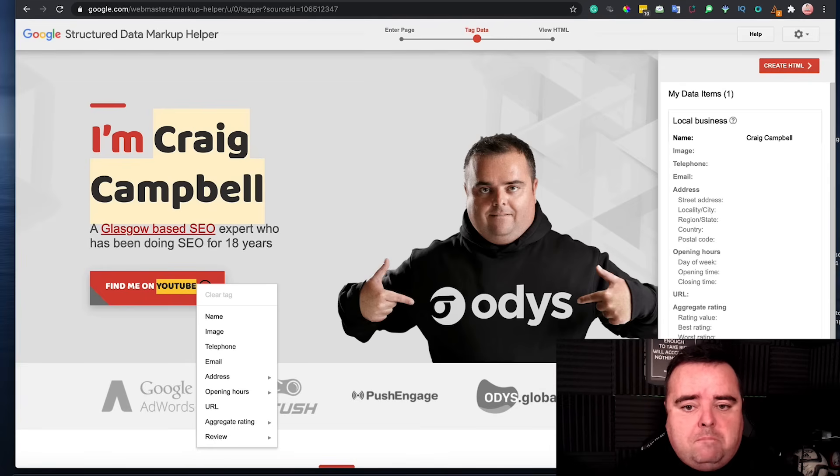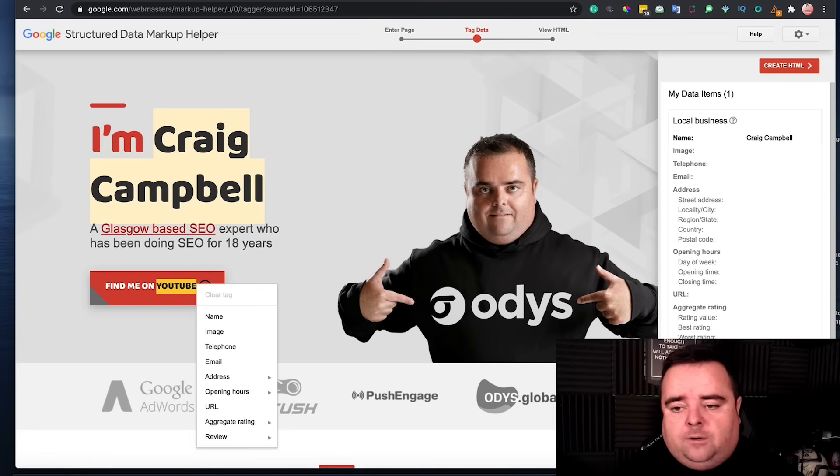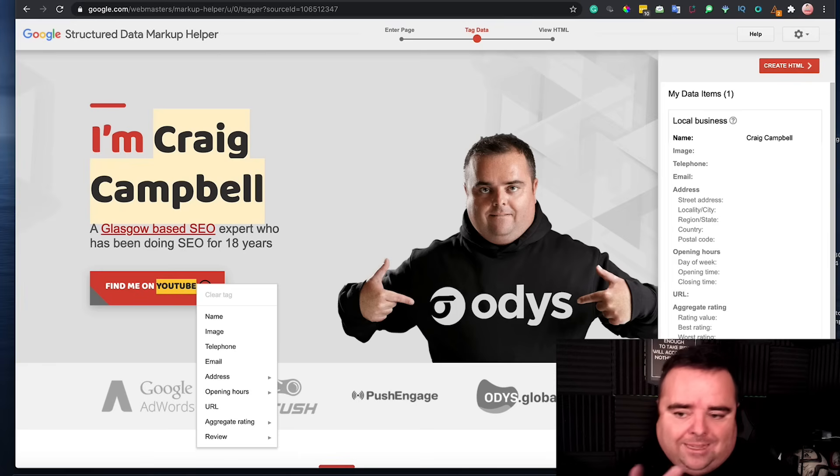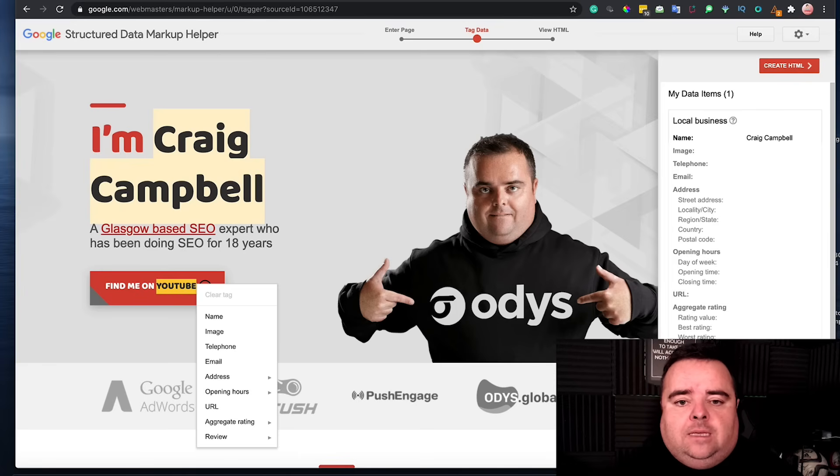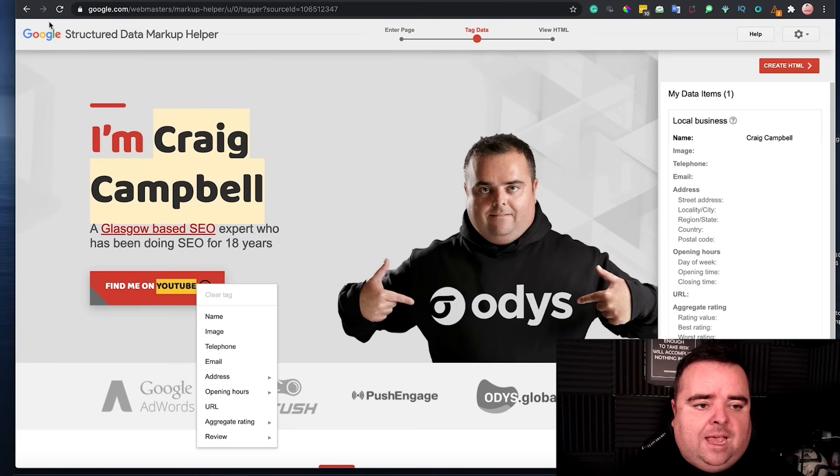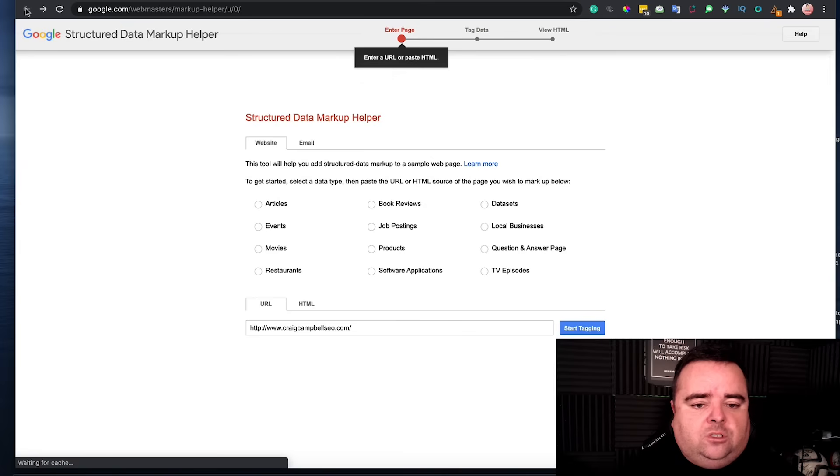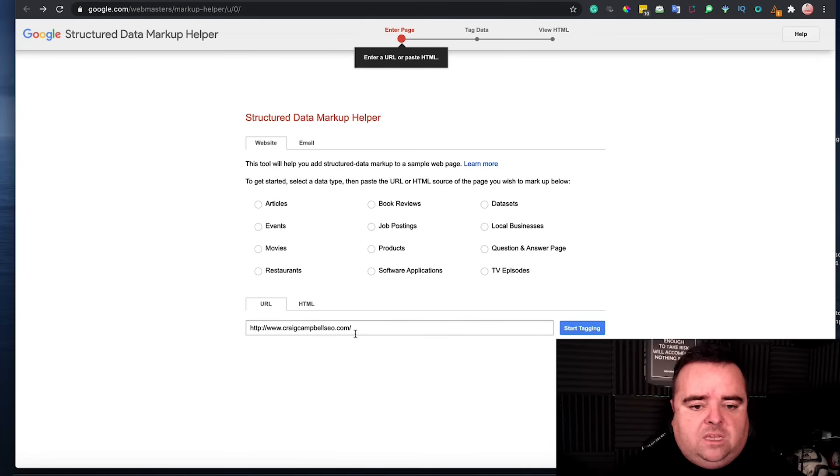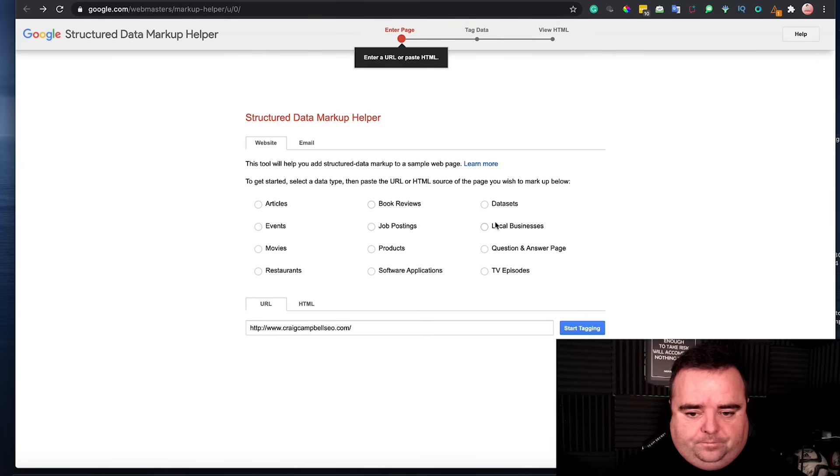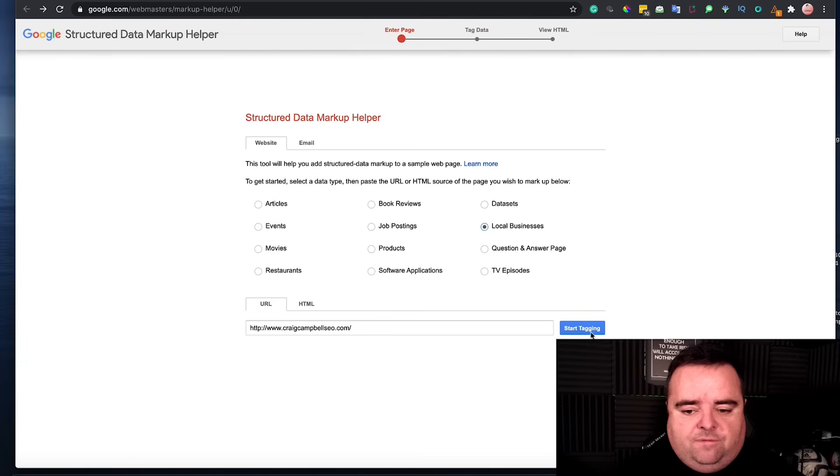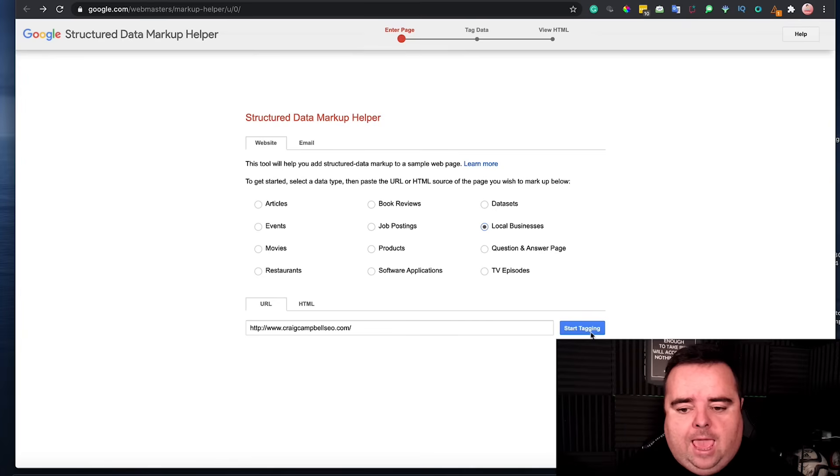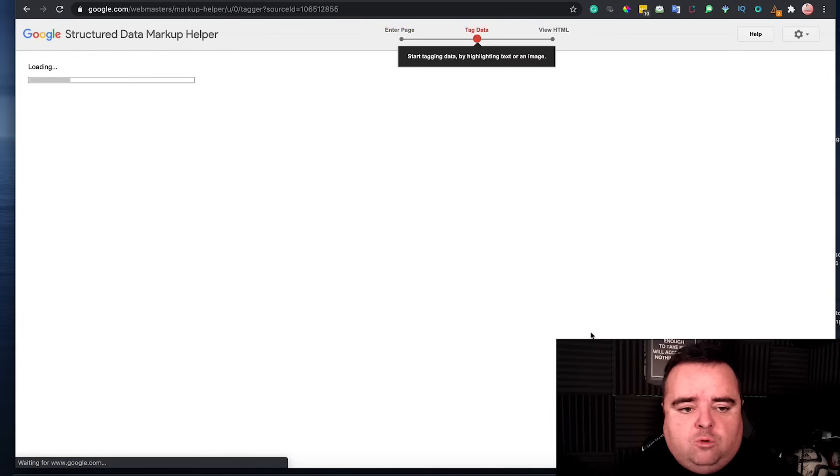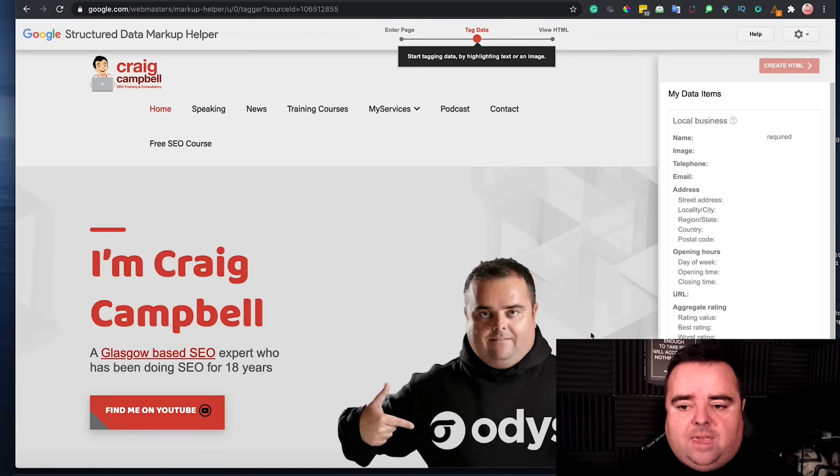So Google has its own markup helper and essentially it allows you to tag the data and generate the schema for yourself. So let's take my home page as an example. So you enter the page, the URL down here, and I'm just going to randomly take local business schema just for this particular example. So I'm going to start tagging that page.